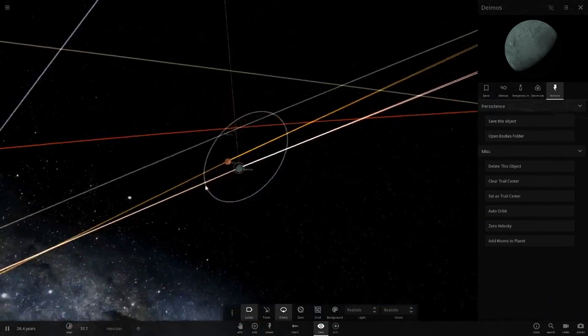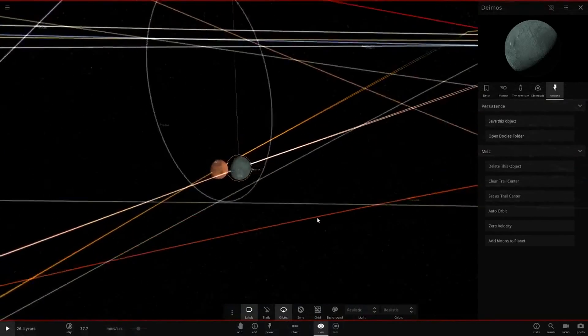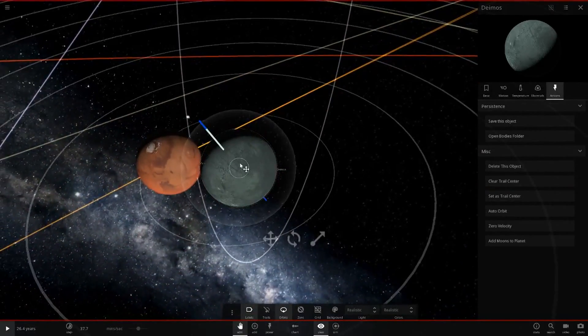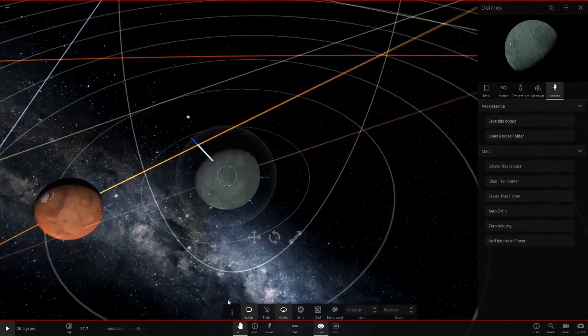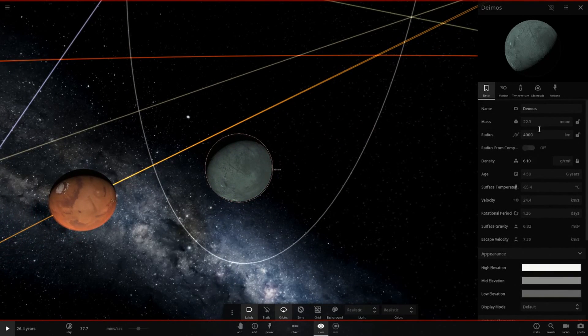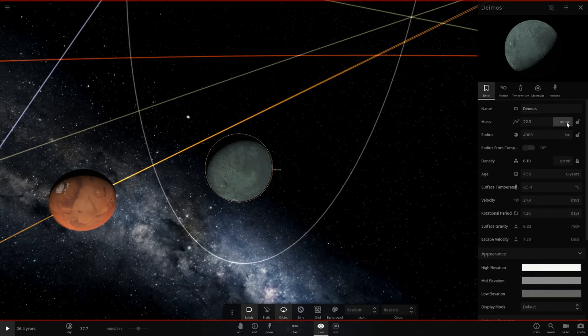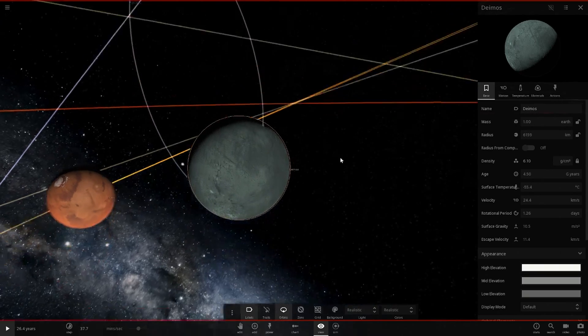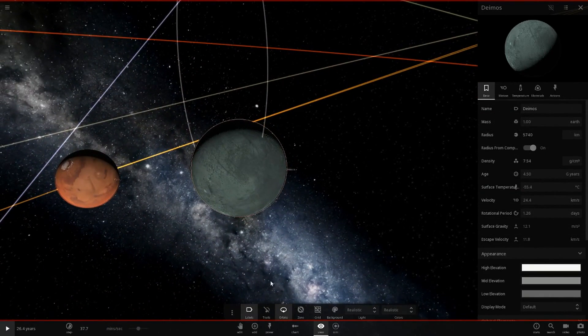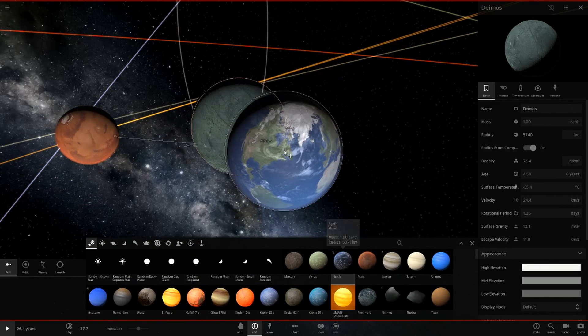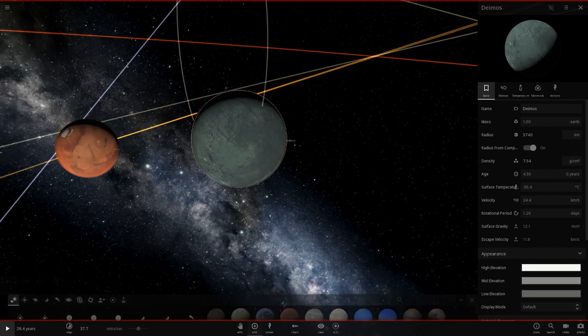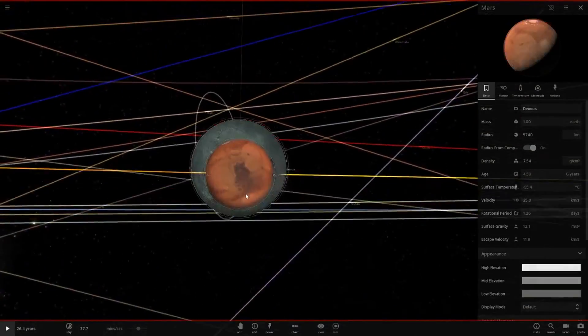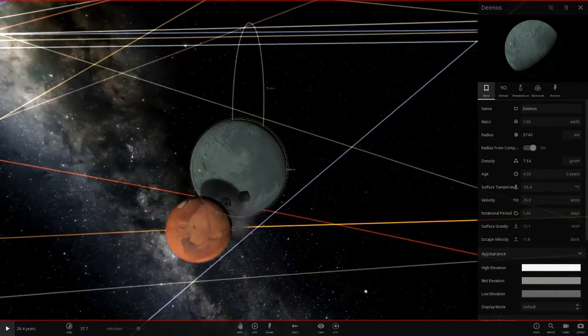So Mars orbits Deimos now. They're in a binary system. Look how close that is to collision. We've got to split these guys up, they're too close together. Let's make it the size of Earth now. That's big. So it's pretty much the same size as Earth now, a little smaller than Earth. Mars is being torn up by this thing now since it is so large. It is getting beaten up because it is just huge in size now.